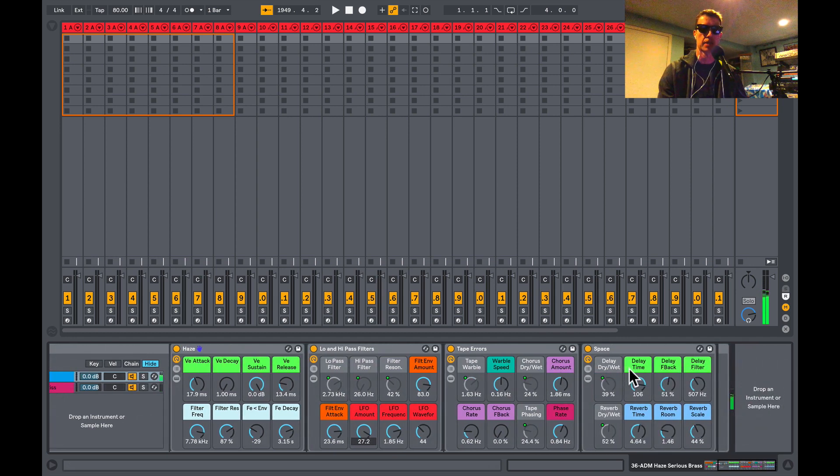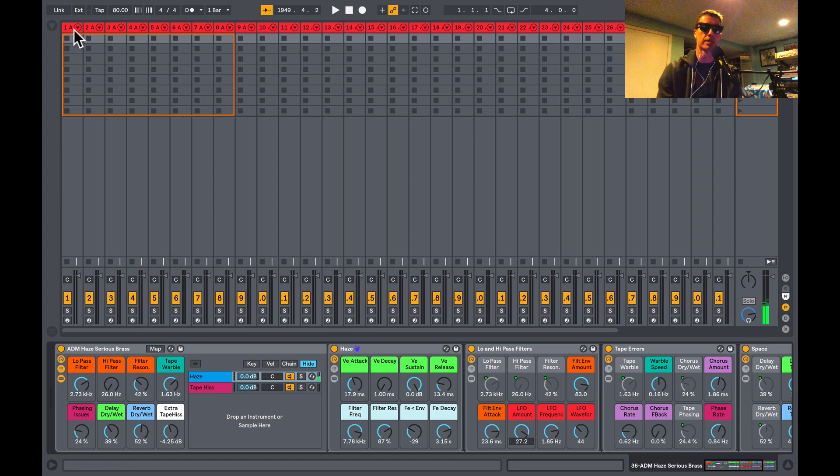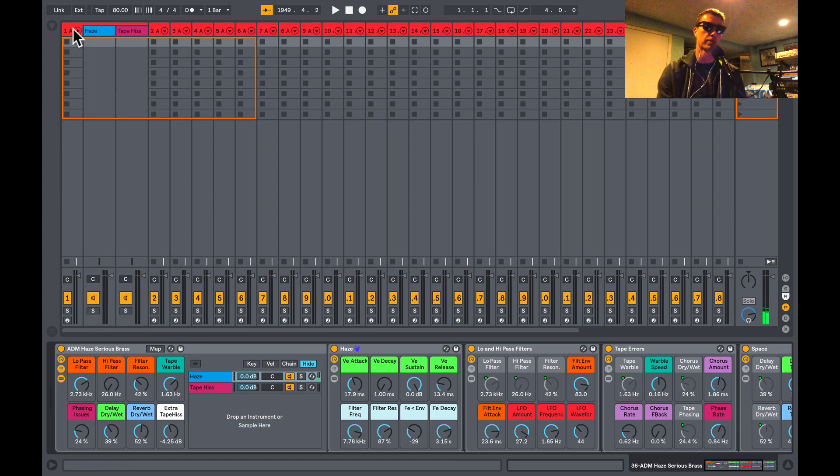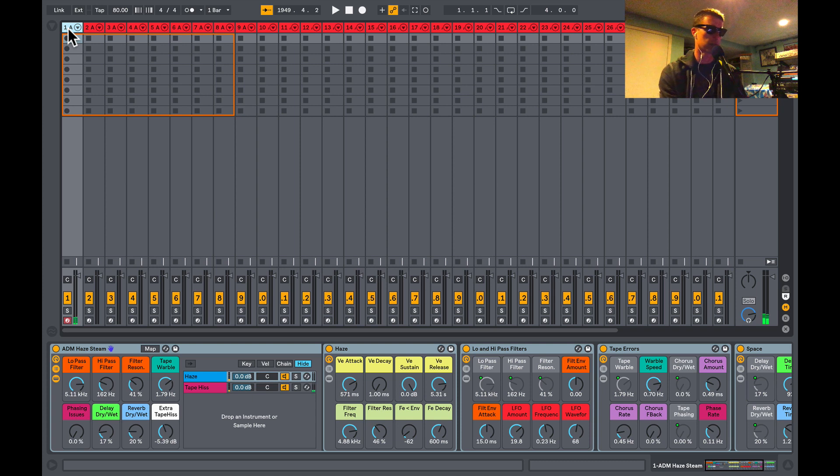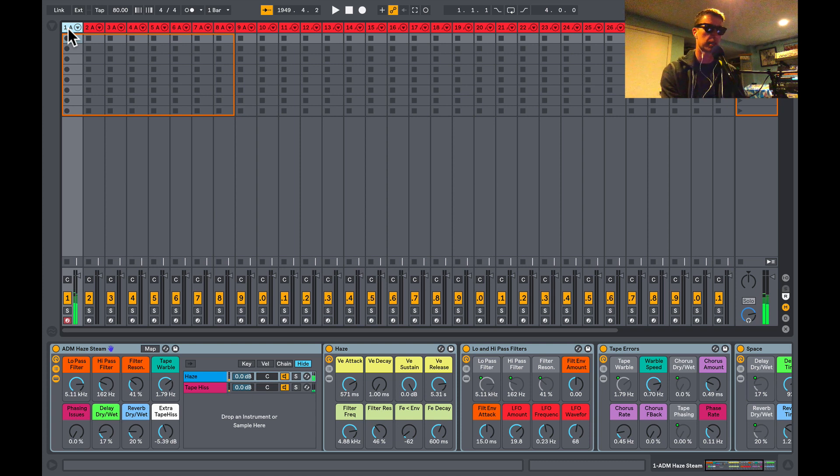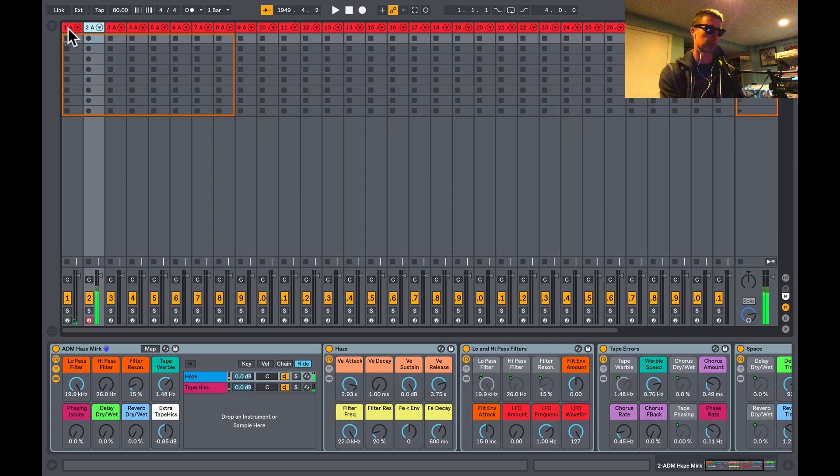That's how pretty much all these instruments work. They're nice and consistent so that you don't have to relearn every single one of them. I can just take you through a couple of the sounds here. This one's called Steam.